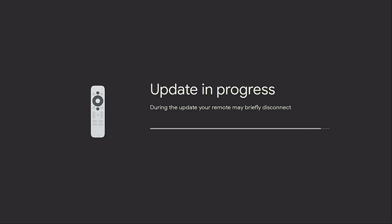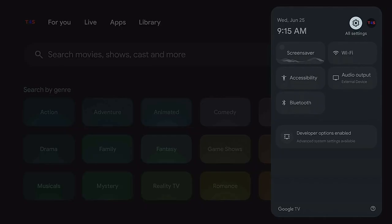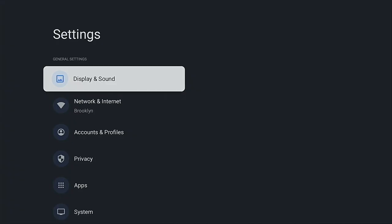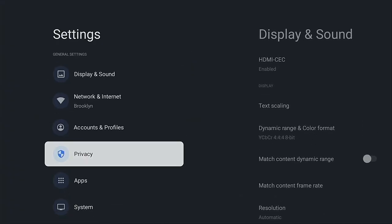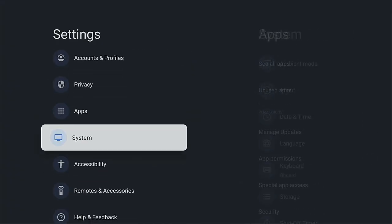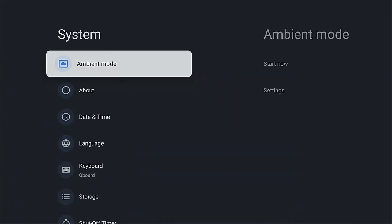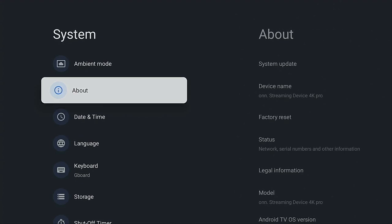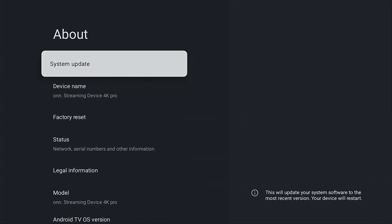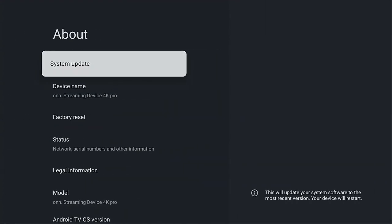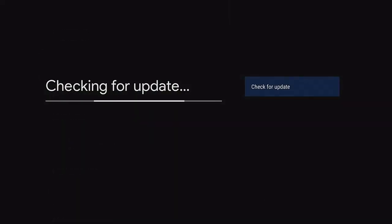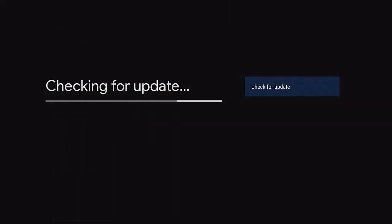After the update has been completed, always go back to the gear and come on down. You want to go to your System, come on over to About and check it out. Make sure System Update, let's click it again and make sure that everything is up to date.